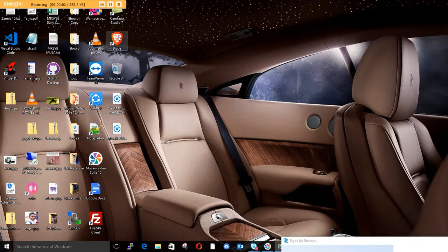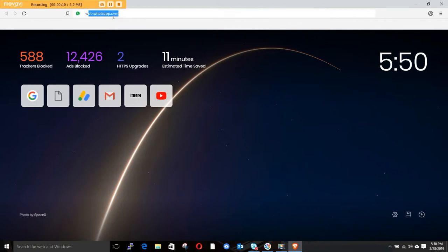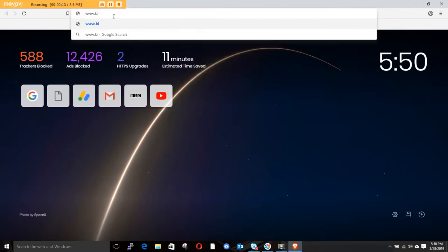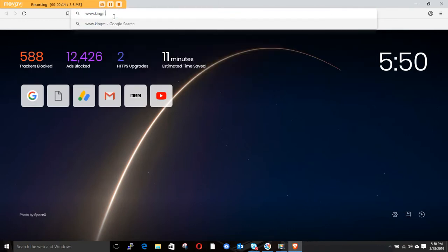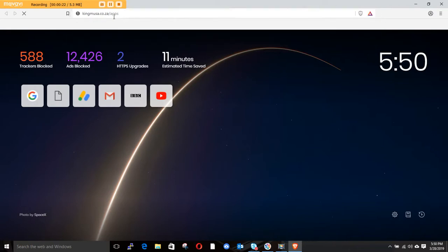Hi guys, today we're going to make a video about how to use client review for the funeral parlor. You go to your browser and type in www.kingmosa.co.za/apps and hit Enter.